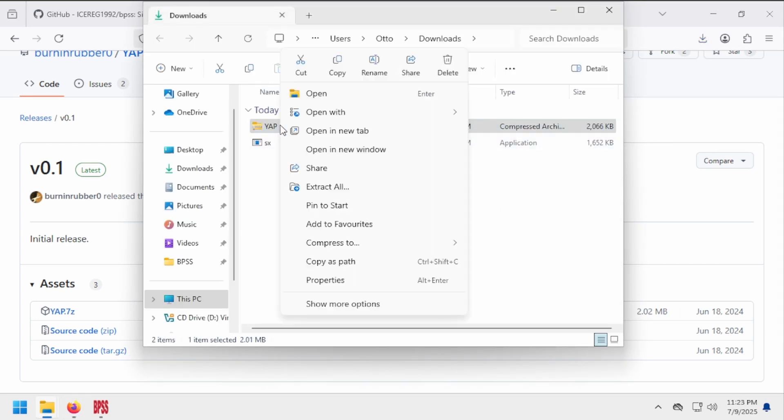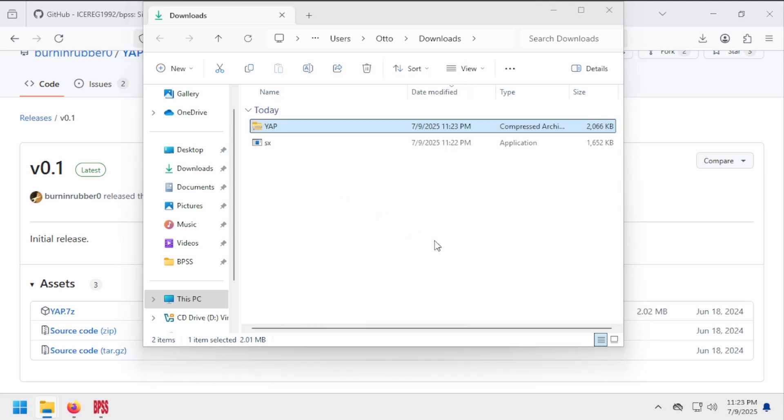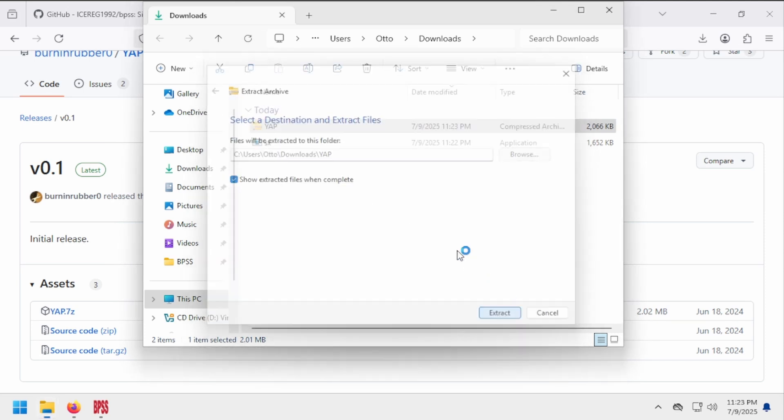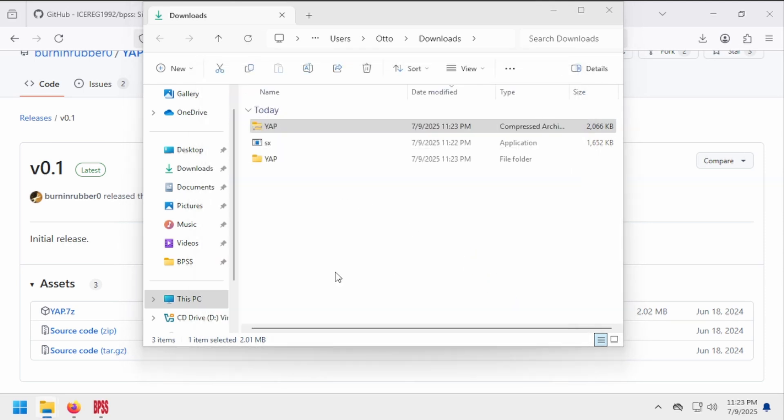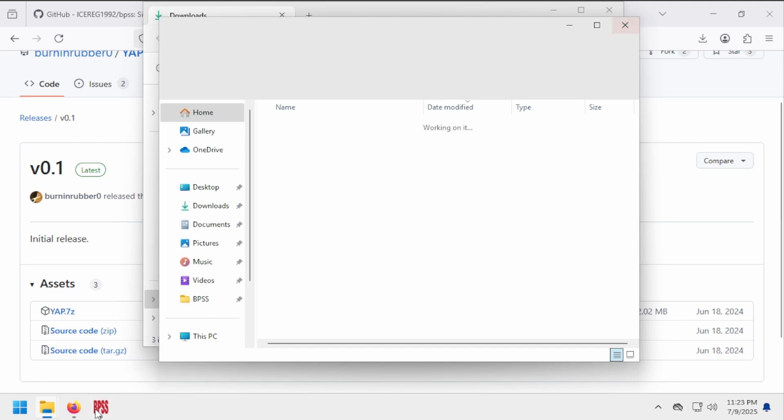Yeah, it comes in a .zip file, so it'll have to be extracted. Okay, we're good to go. Let's plug in our files.